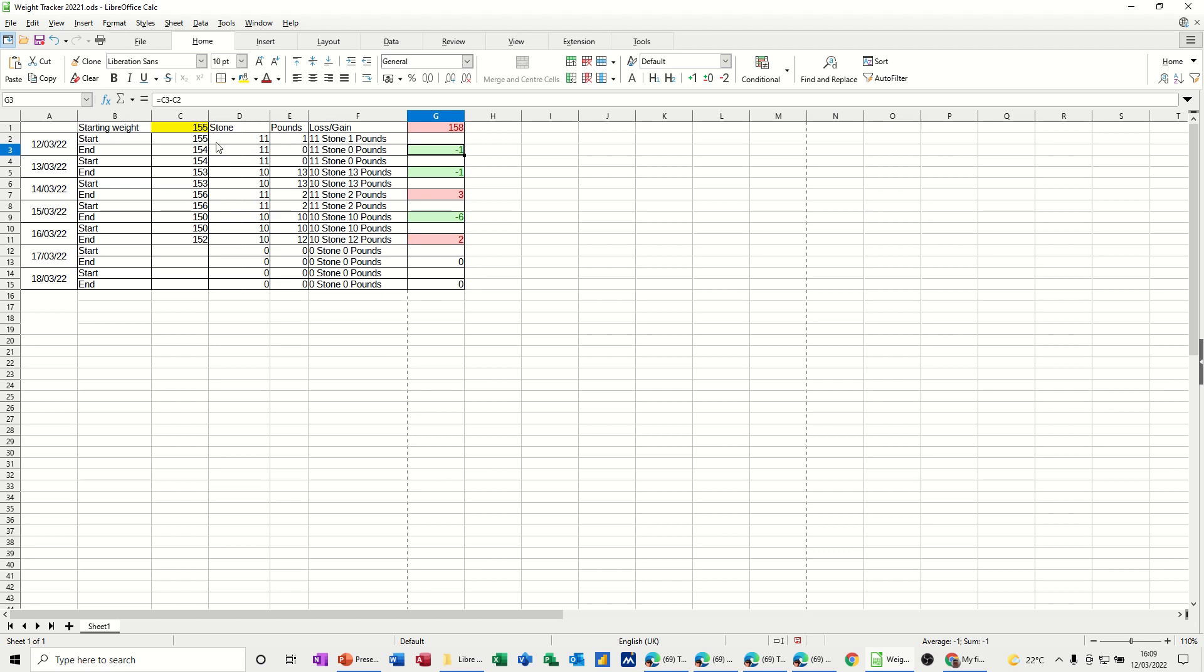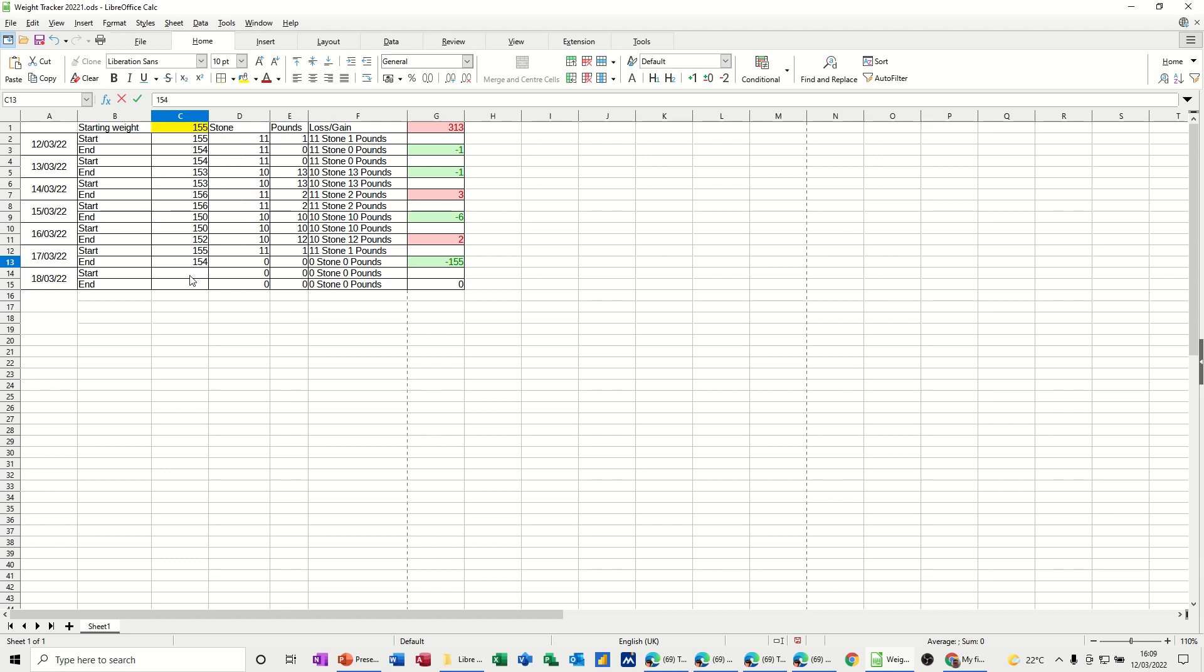So on the screen I've got an example of what I'm going to recreate. If I put for the 17th of March that my weight was 155 and at the end of it, it was 154, what you get there is that I've actually lost a pound on that day, and if I put that up to 156, I put one pound on.